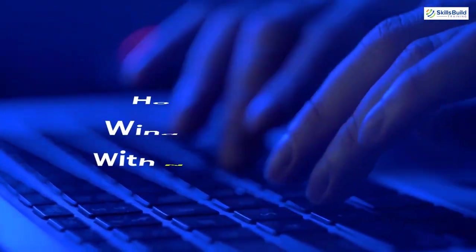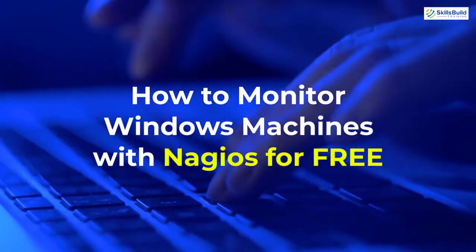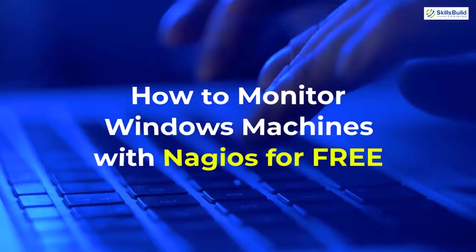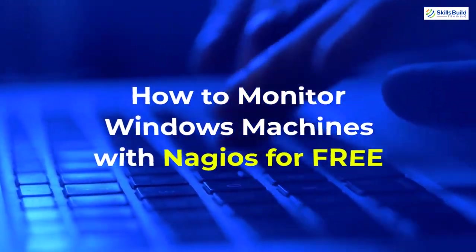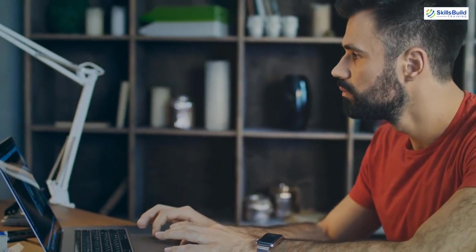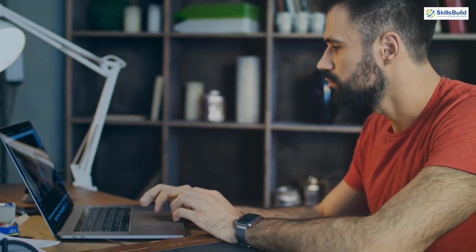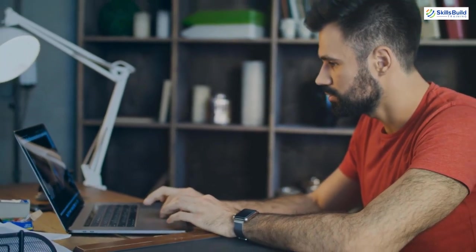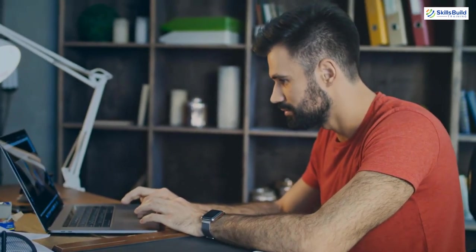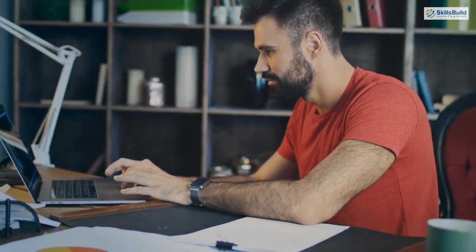Hello everyone, in today's video we are going to talk about how to monitor Windows machines with Nagios for free. Myself Mohamed Zubair and this channel is all about showing you how to become a highly paid IT pro really fast. So without any further ado, let's get started.